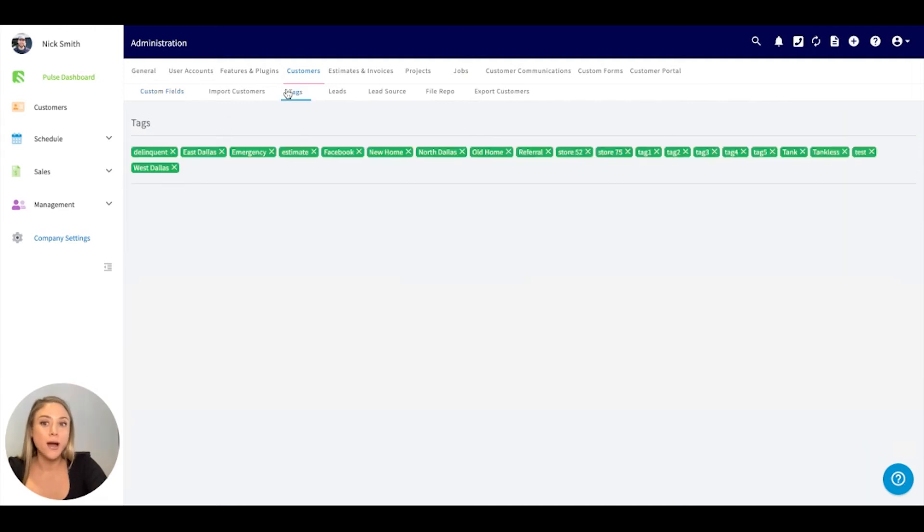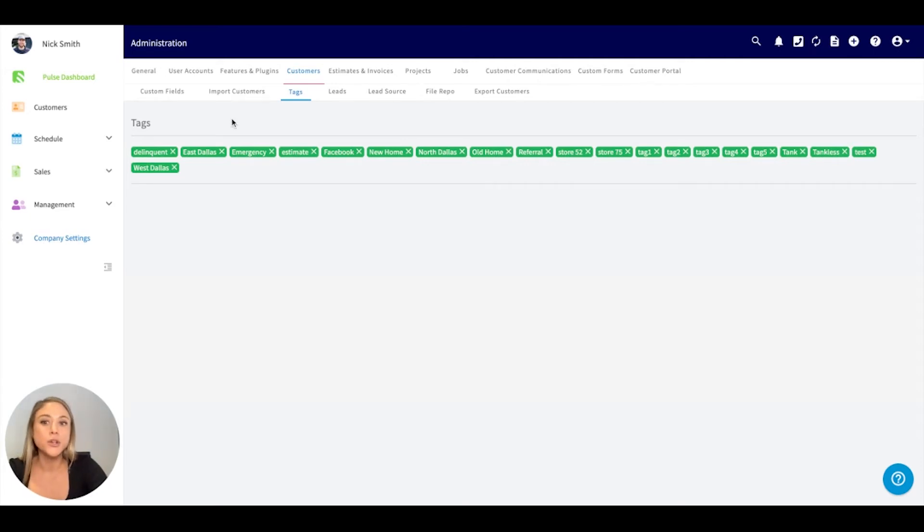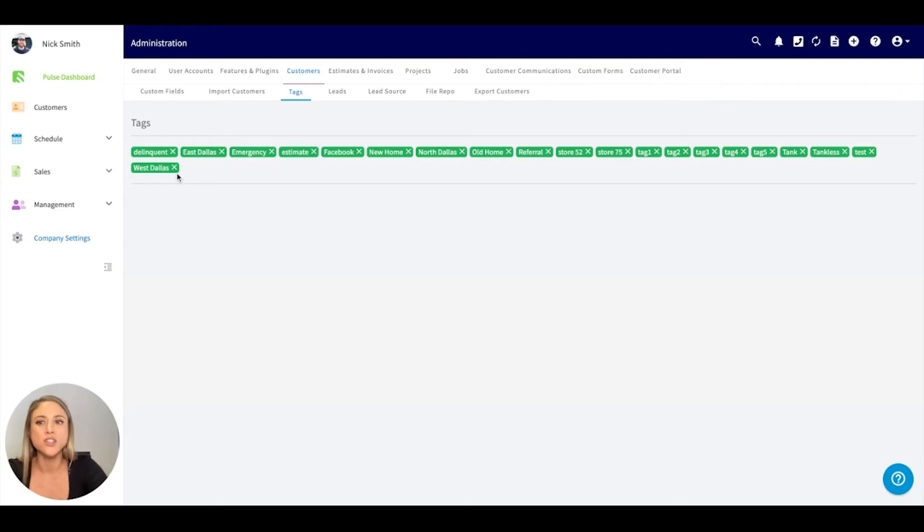We also have tags. Tags is a great way to organize your customers. You can run reports on these. Here's where you can manage your list of tags. If you wanted to remove one, maybe you misspelled one, you can manage those through here.